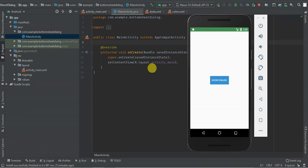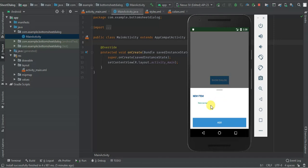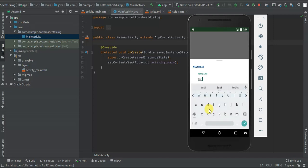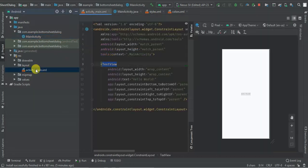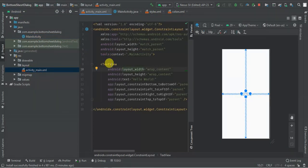Hey guys, today we are going to learn how to work with Android bottom sheet fragment. We are going to create an application that when I click shows a bottom sheet fragment, and when I type a name of the item and click add, I'm going to display a new activity and show the name of the item. So this is a fresh project which I'm going to use, so let's get started.